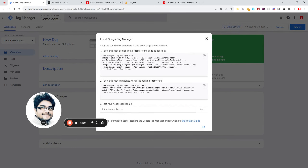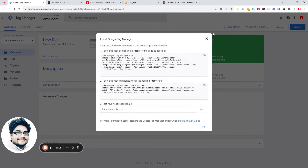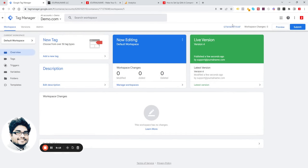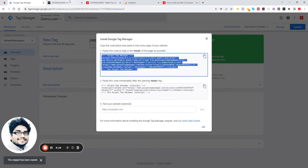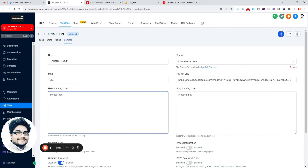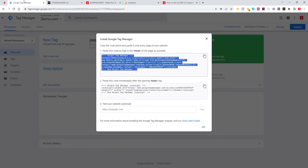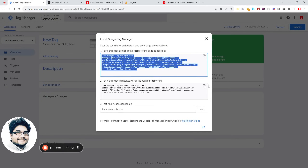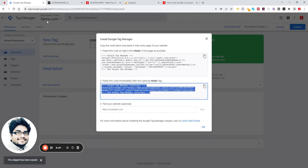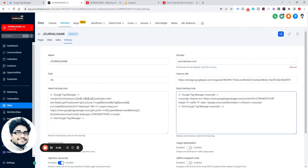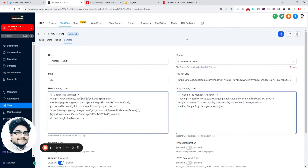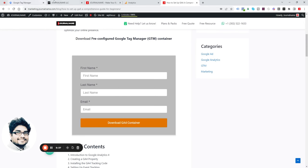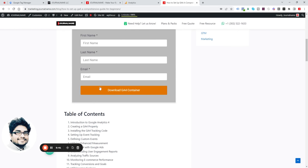For other platforms, you can set up the tag manually. Copy the head tag from your ZTM container, then go back to your head tracking code. Also copy the body tag from your ZTM container, paste it in, and click Save.